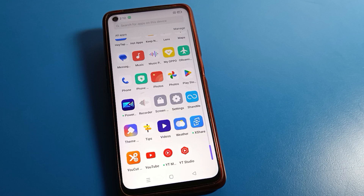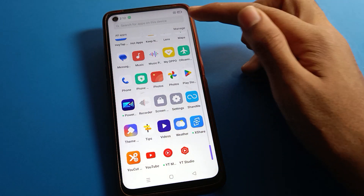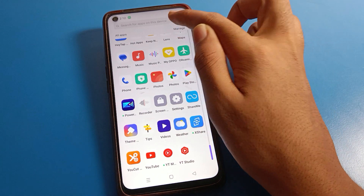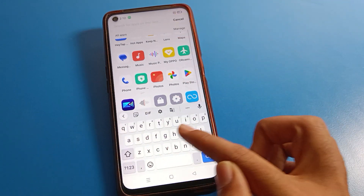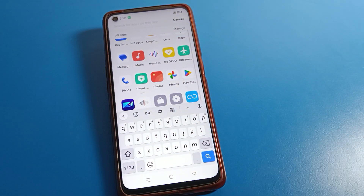Hello friends, welcome back to the channel. Today we are going to talk about keyboard settings on a Realme phone. I'm going to show you how to set a photo on your keyboard — how to set it individually, step by step.